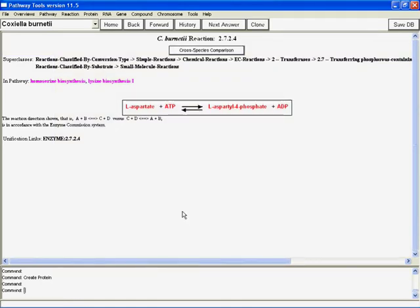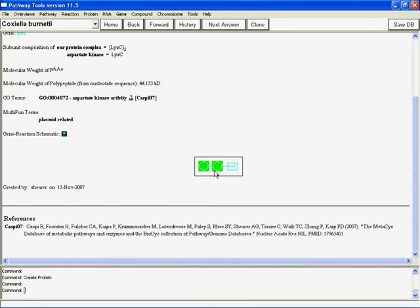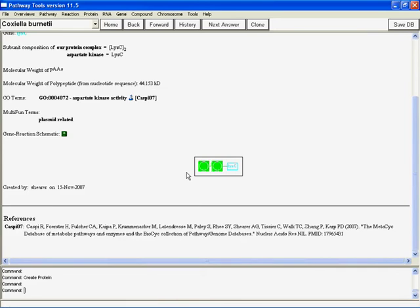And boom, here we are on the reaction. Enzyme Detached. Now we can back up. And now we have our poor, lonely enzyme with no associated reaction. Now there's something very important you need to notice here.